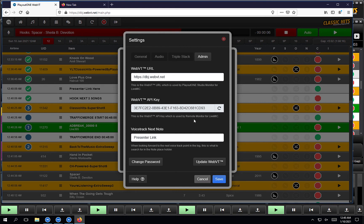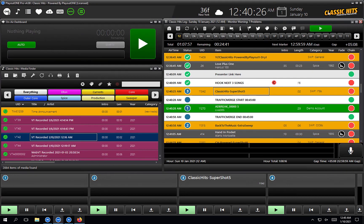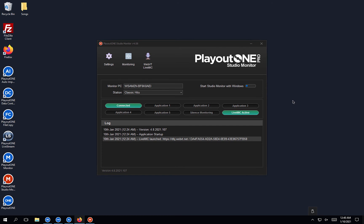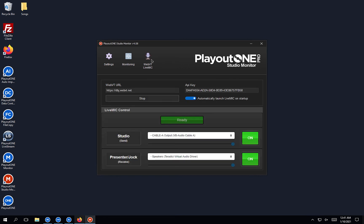So those are the WebVT settings for admins. Now let's take a look at how LiveMic works. LiveMic, if set up for your station, will have been done by one of our Playout1 engineers. The way it works is you have this little app called Studio Monitor. It's mainly designed to run away from Playout1 Monitor — so if you have a server and a couple of studio machines and want to monitor other processes on those machines, Studio Monitor allows you to monitor apps on other machines and feed the details back to main Monitor. And one of the sections within it is the WebVT LiveMic.